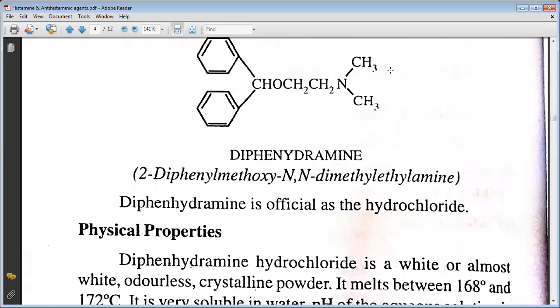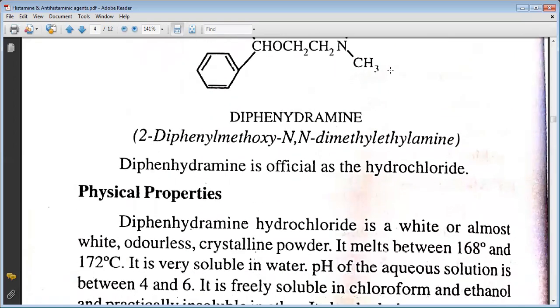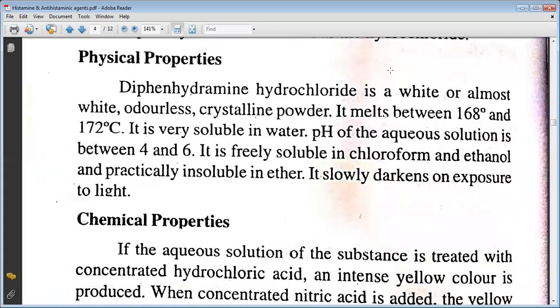Diphenhydramine is official as the hydrochloride. It is an almost white, odourless crystalline powder. It melts between 168 to 172 degrees Celsius. It is very soluble in water. The pH of the aqueous solution is between 4 and 6. It is thinly soluble in chloroform and practically insoluble in ether. It slowly darkens on exposure to light.